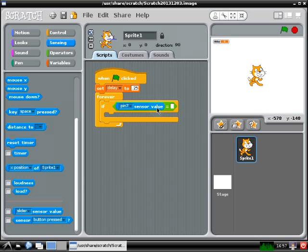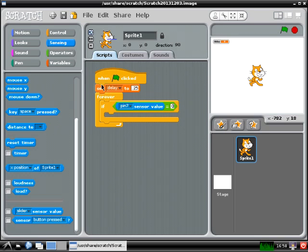Now there's one more empty box in your equals sign that you need to fill in. You are going to click in that text box and type zero. This is going to tell the program to do the code inside the if statement when pin 7's sensor value equals zero, which is what happens when you touch your drumstick to the drum.